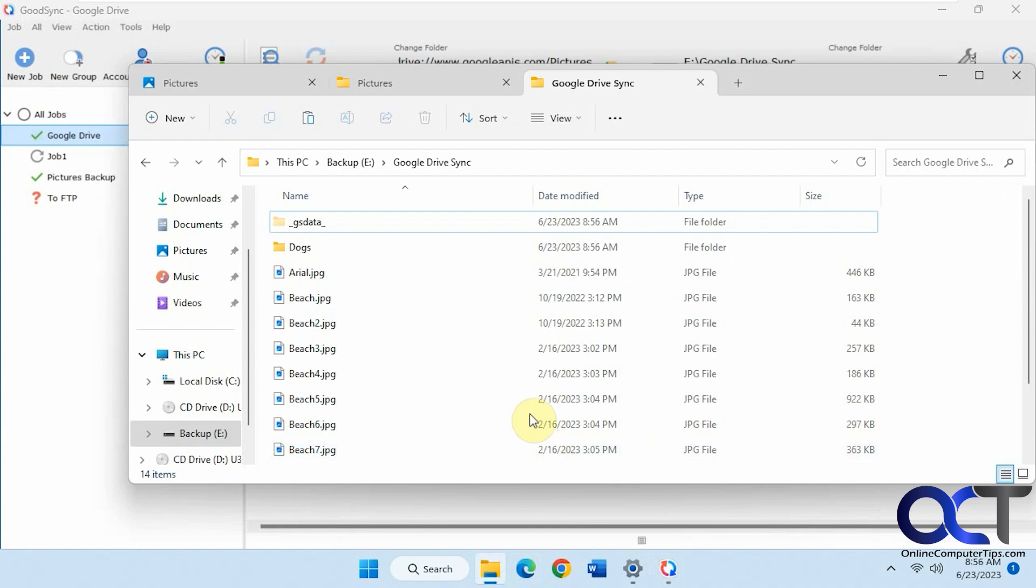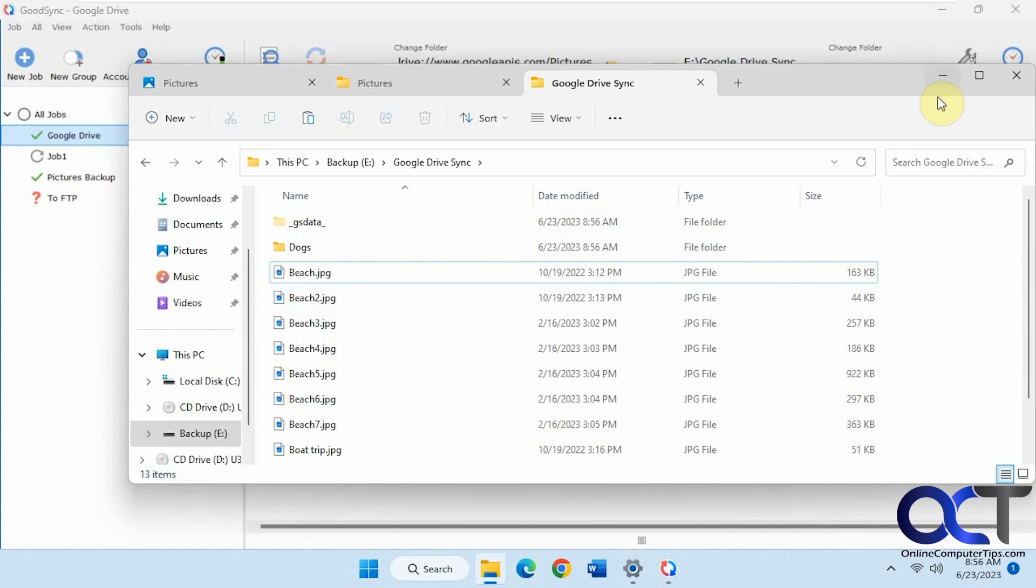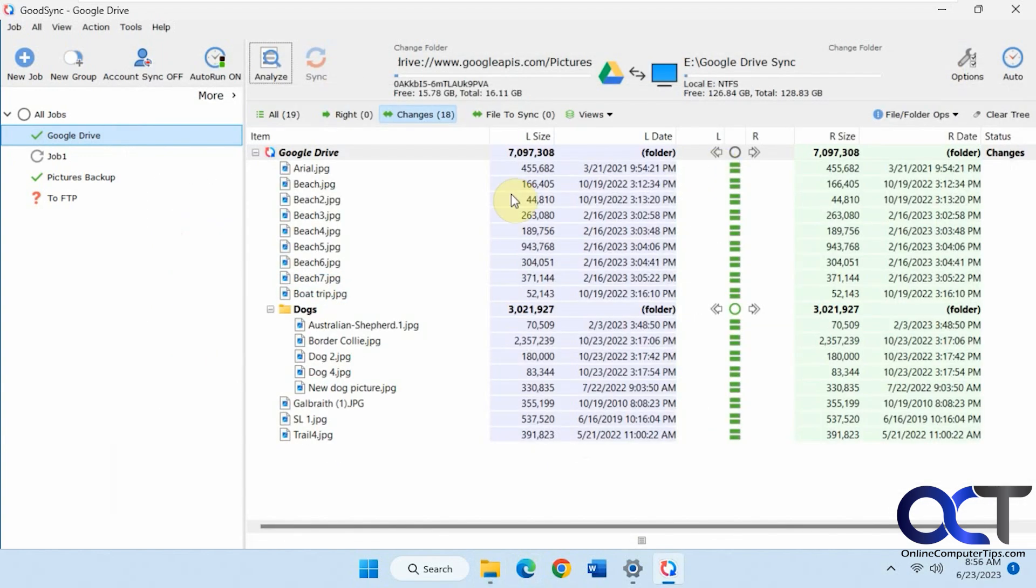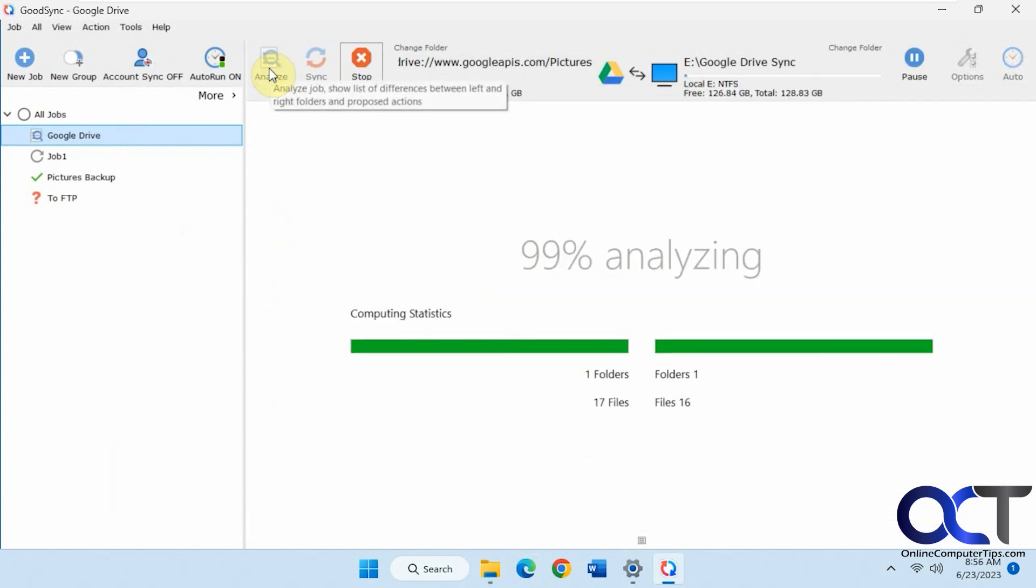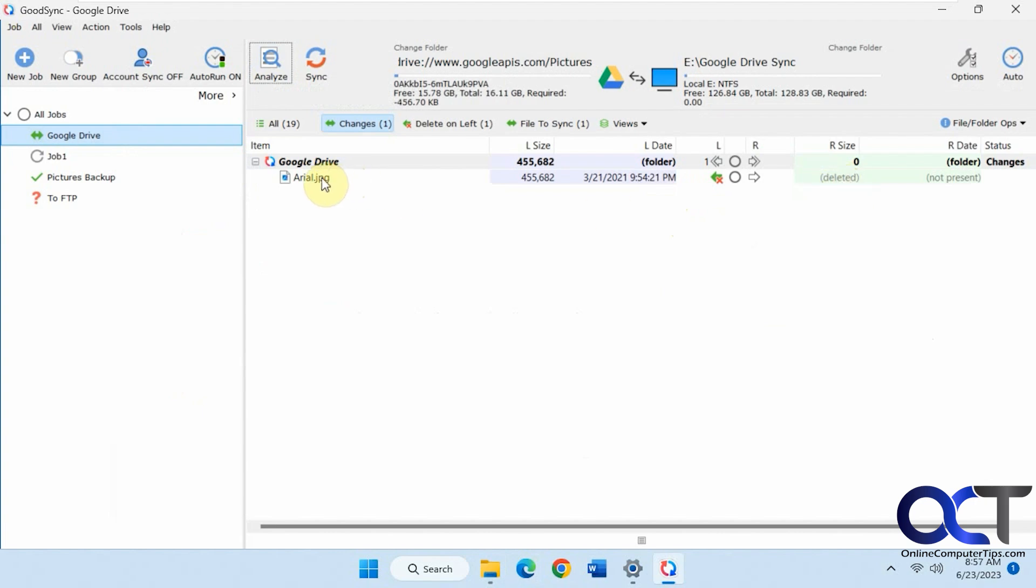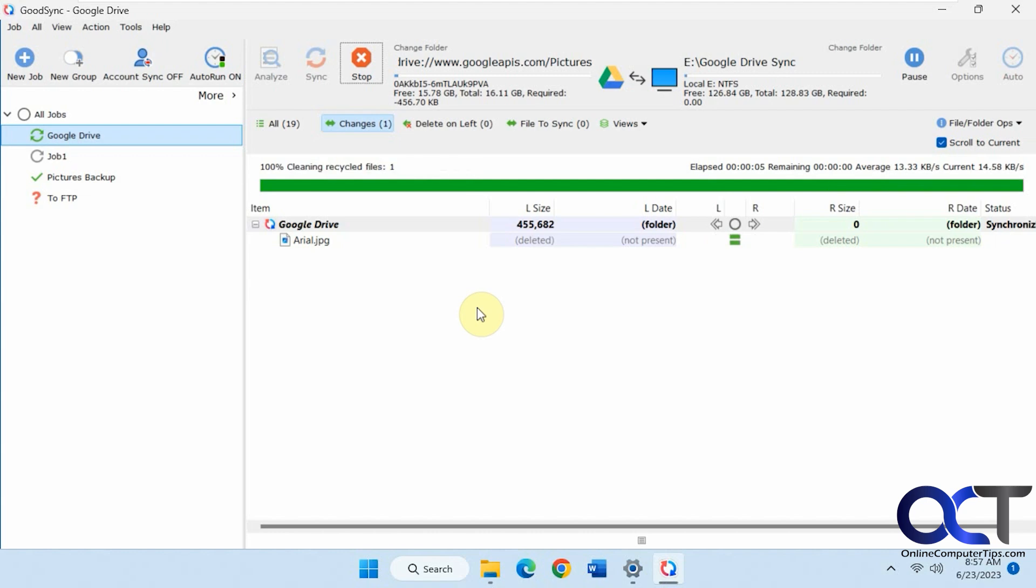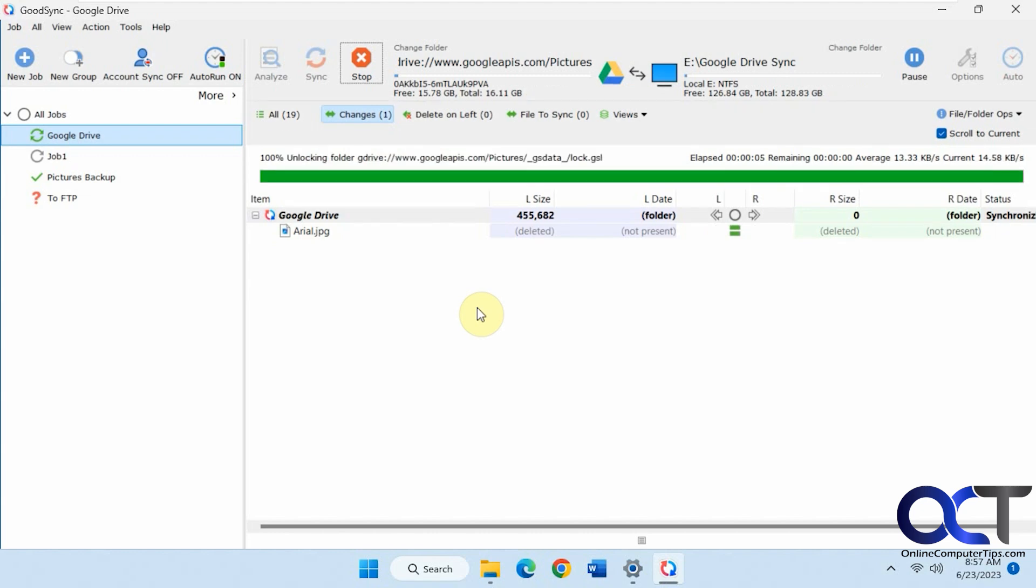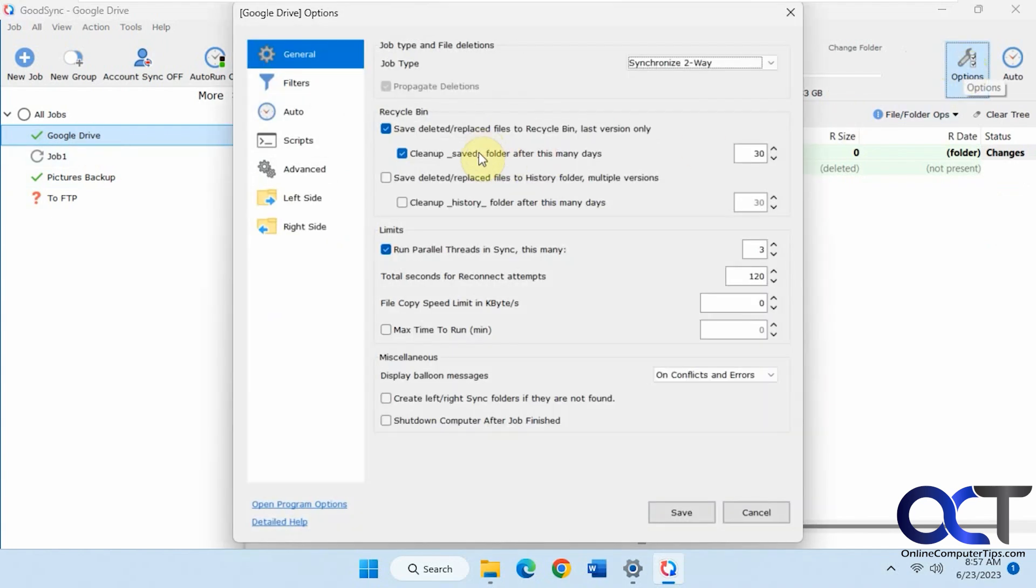Let's say we're to delete one. Let's delete Arial from our computer. Let's analyze it again. Now you can see that Arial has been deleted from our computer here, but it's still in our Google Drive. So if we sync it, it'll take it out of our Google Drive. And that is because the same options are applied to this job.